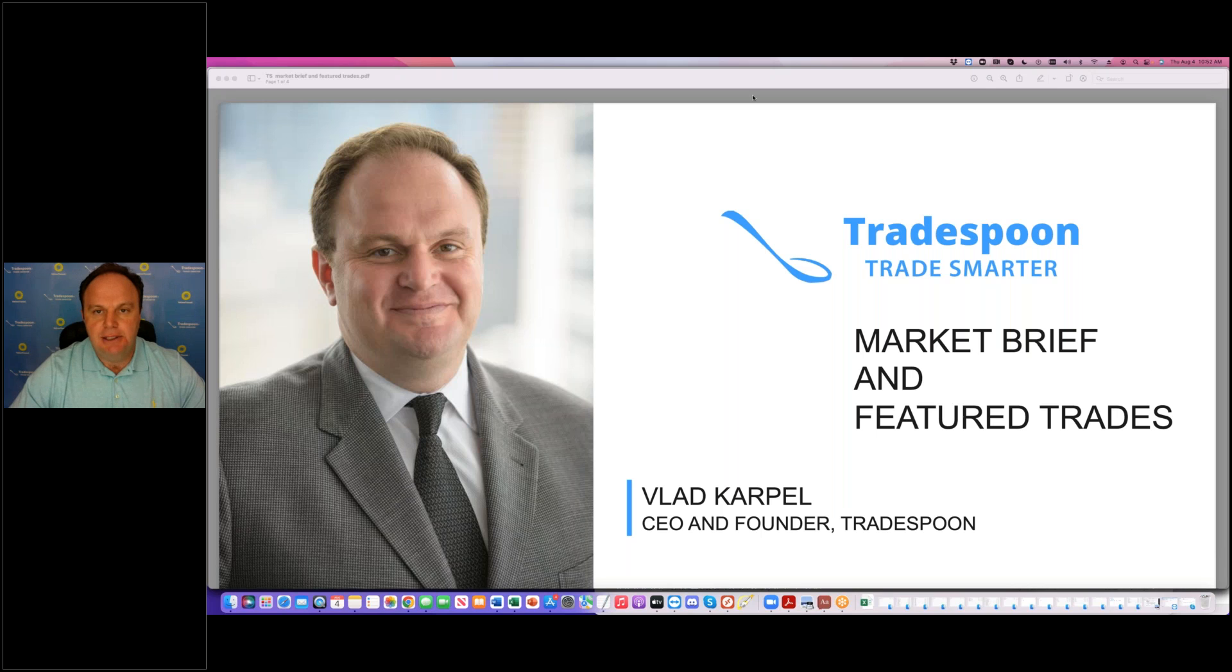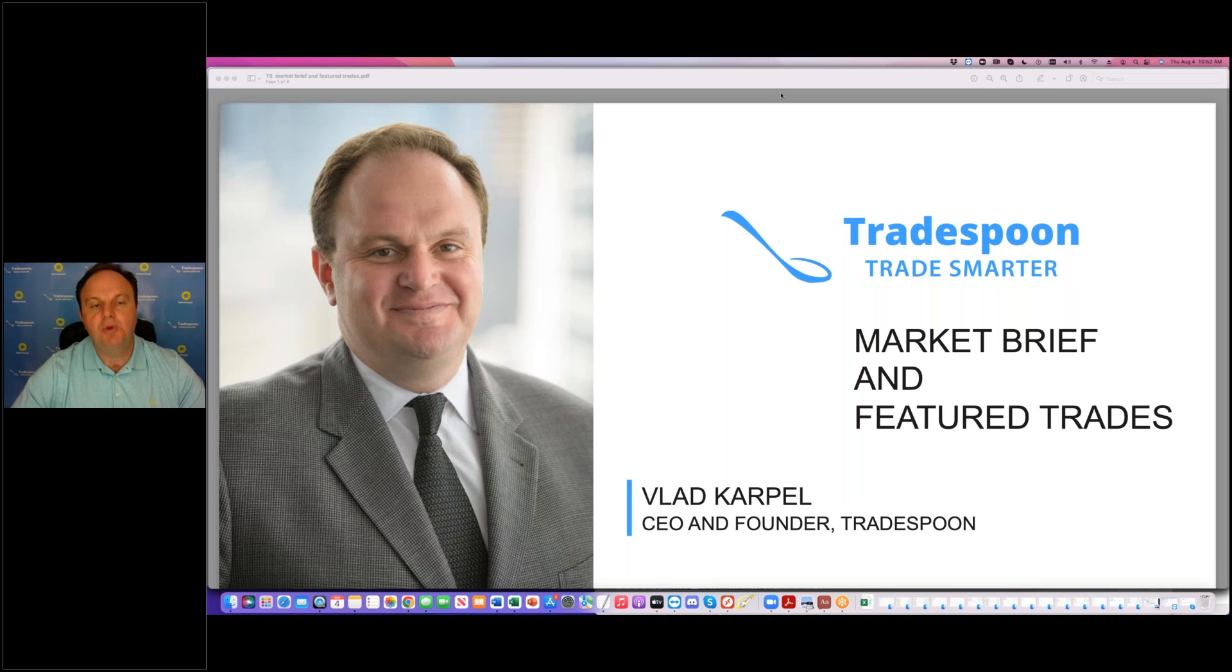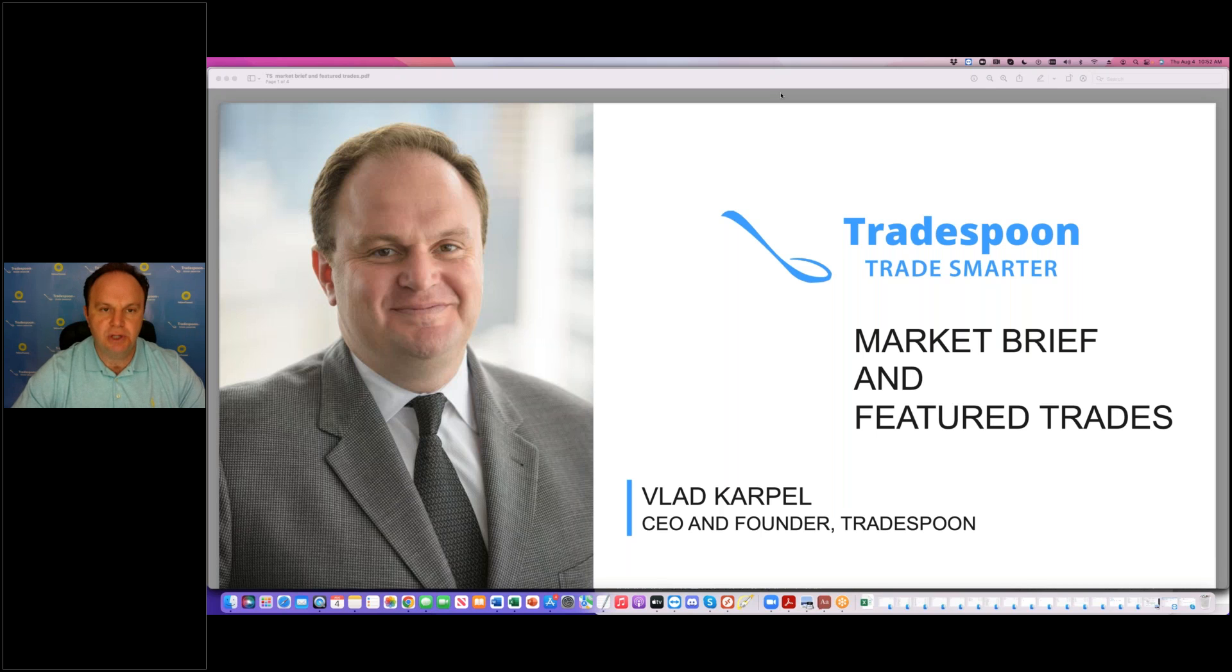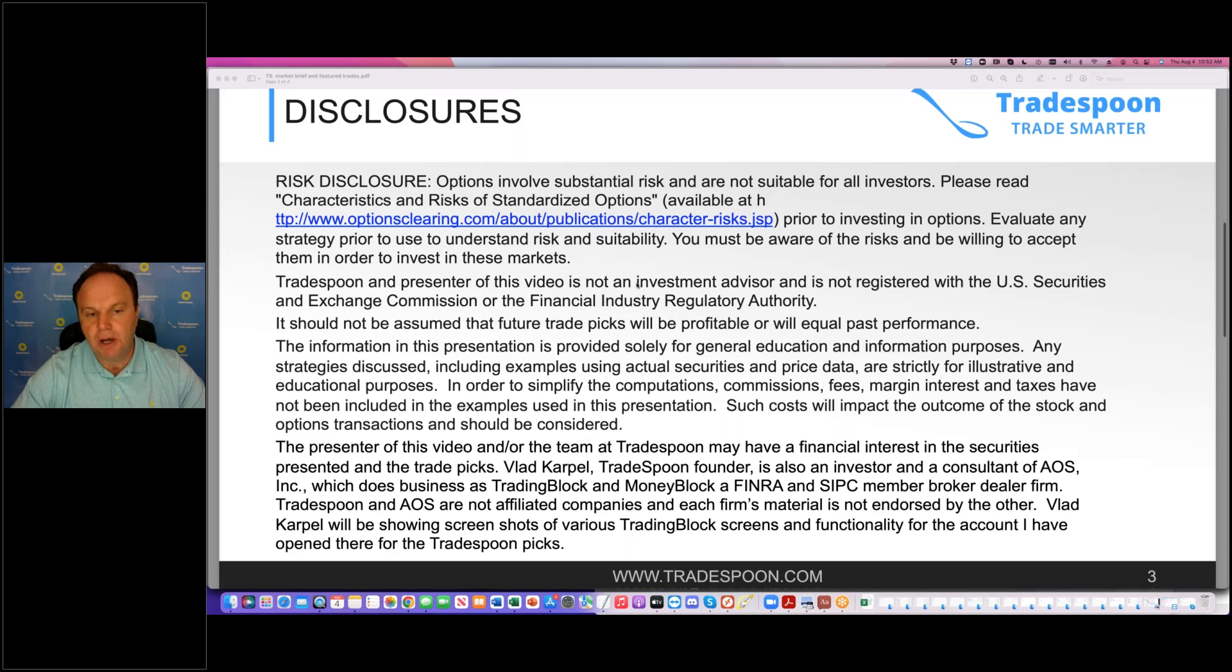Alright, so let's take a look. Disclosures. I'm going to go through specific trade examples, it's very important to read and understand the disclosures. I often trade options. If you're new to options, please read optionscreening.com for risk and suitability.